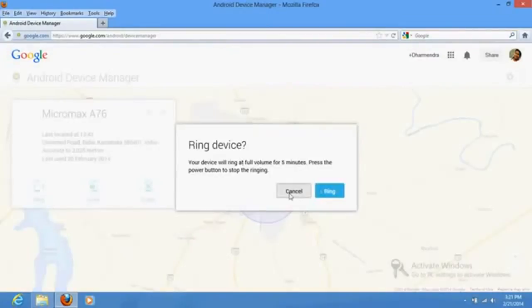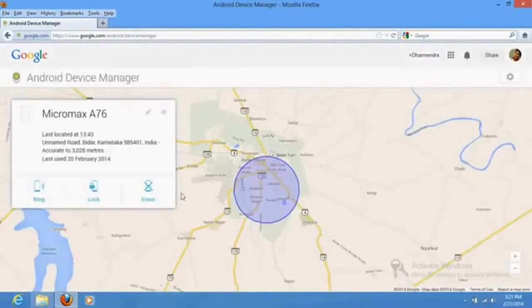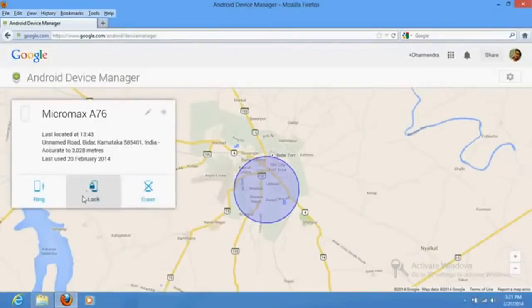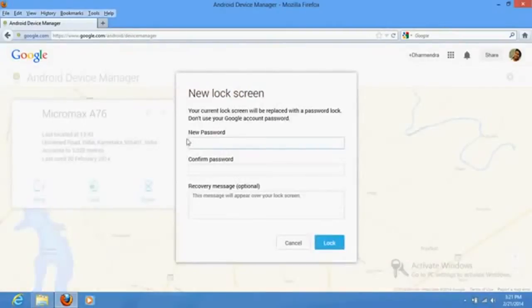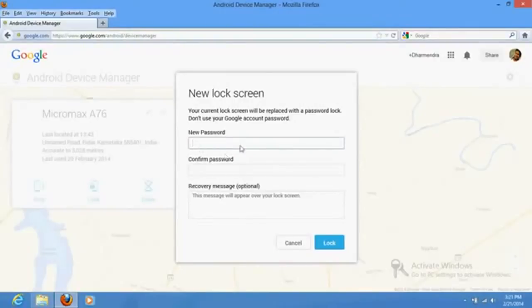You have an option to click on lock. What will happen is you can set your password. If your phone doesn't have any password, you can set your password from here. Automatically, wherever your phone is, it will be automatically locked. If you have a different password, you can change your password as well.